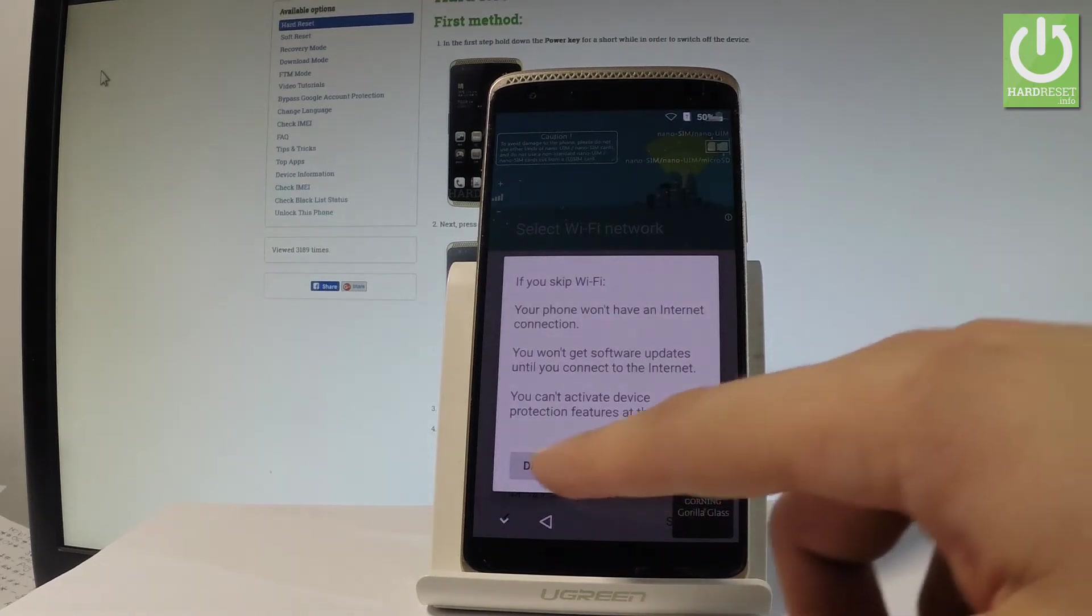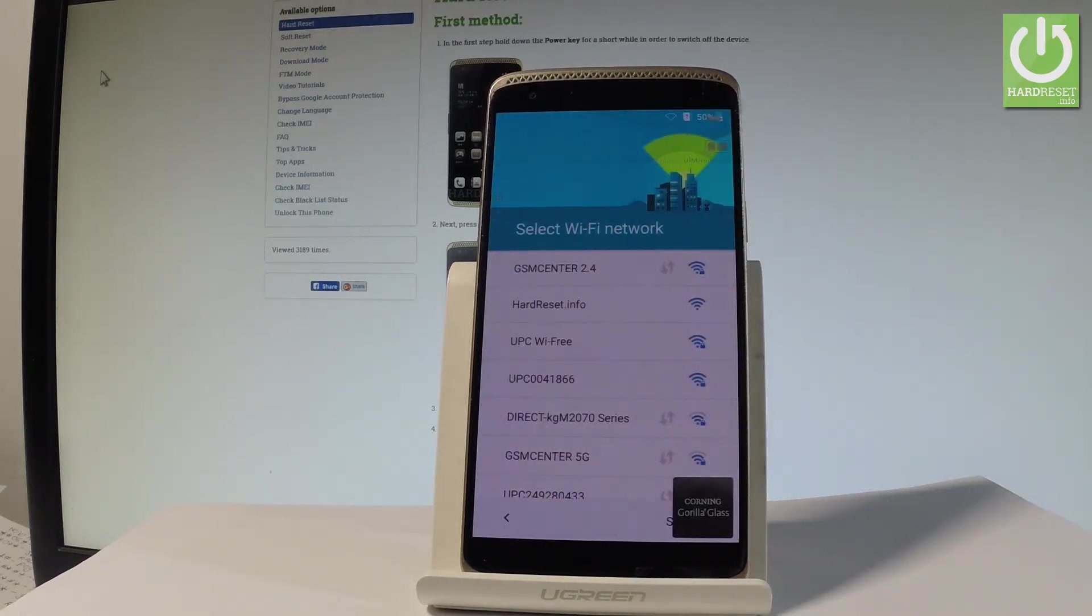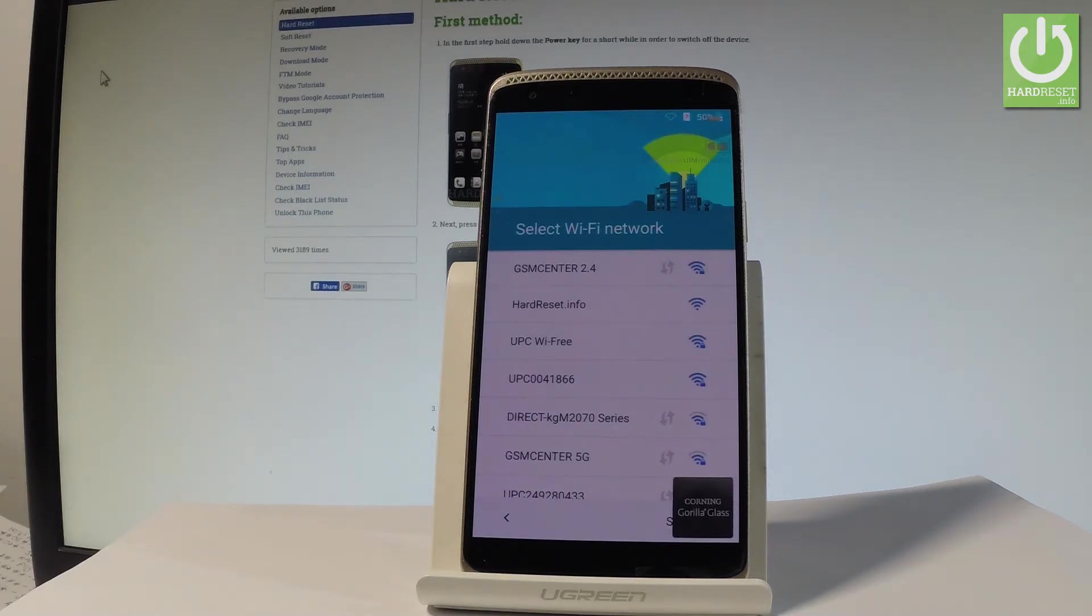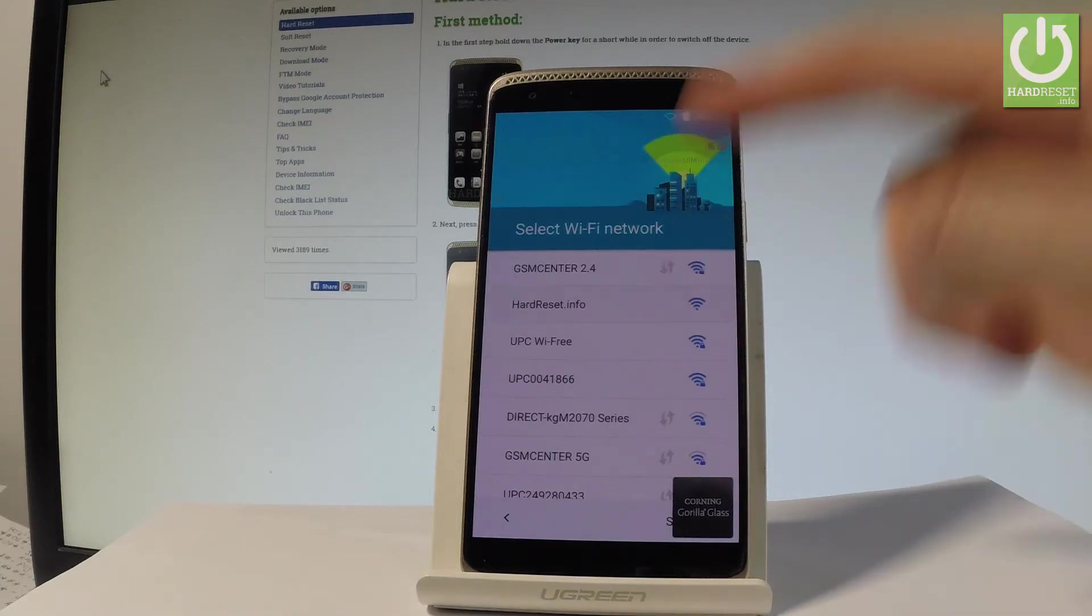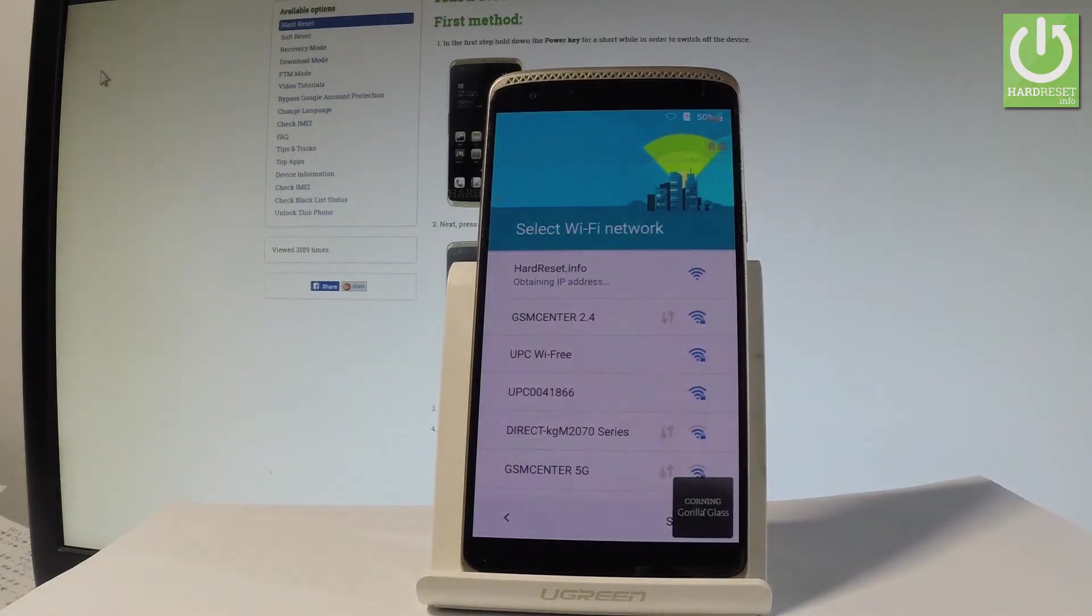Now the device is looking for available WiFi and you can connect your device to one of the WiFi. I usually recommend this step so it's always a good idea to have an internet connection. So let me connect my device. Let's choose connect.